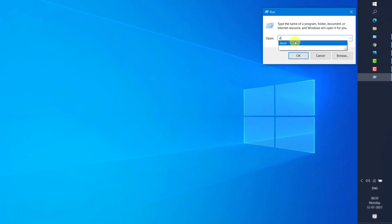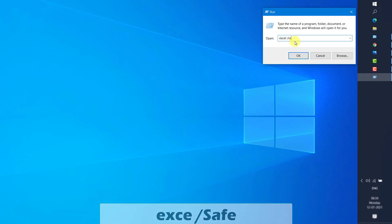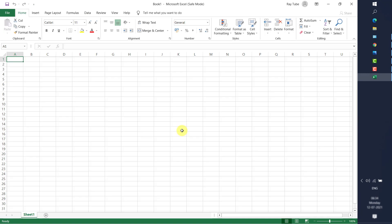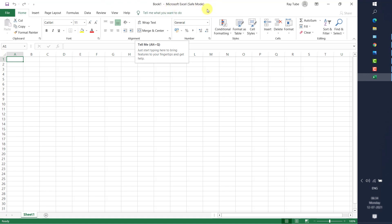In the Run window, type 'excel /safe' and click OK. I will put this command in the video description. If you are able to open Excel in safe mode, it means a third-party add-on is causing the problem. You will see 'Microsoft Excel (Safe Mode)' at the top of the application, confirming it opened in safe mode.